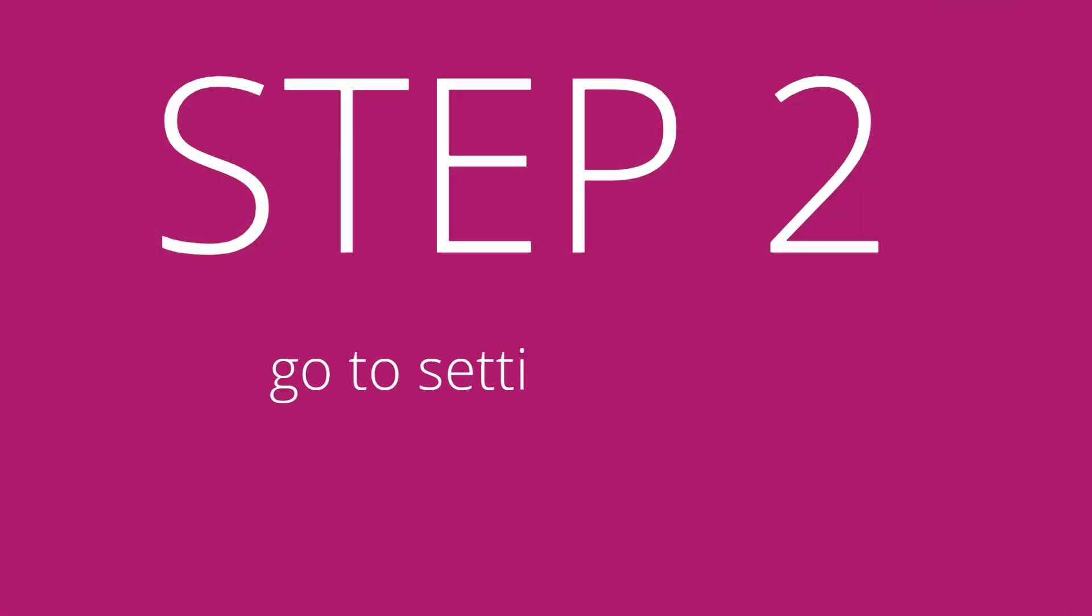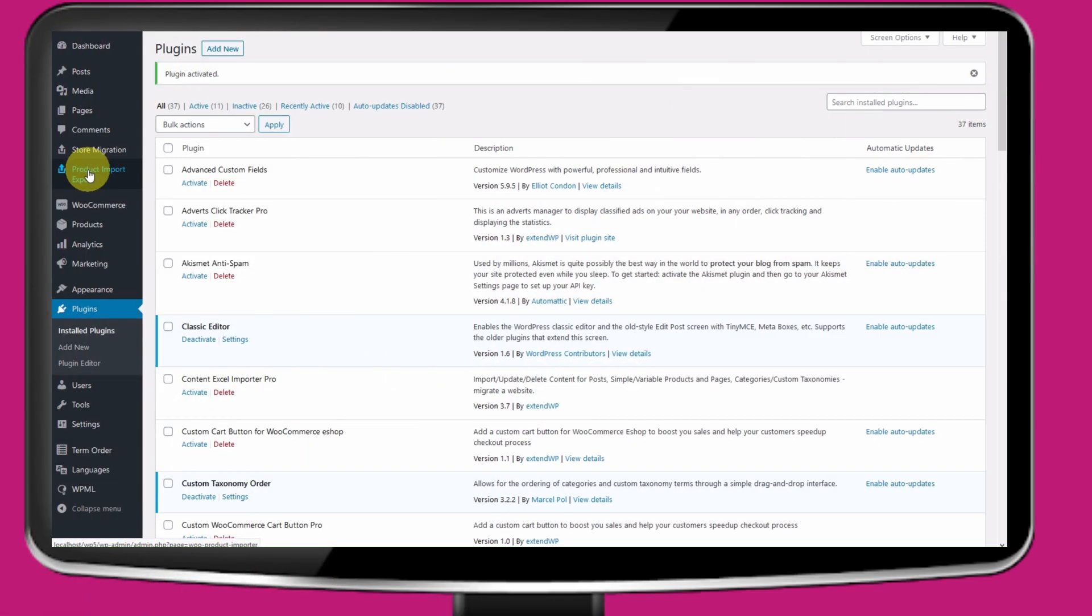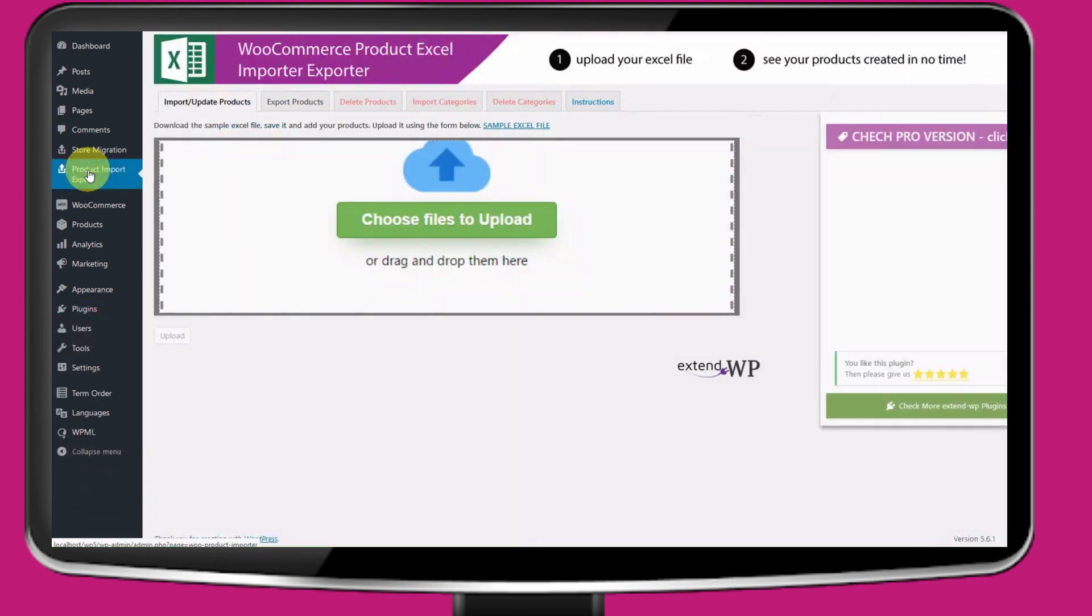Step 2: The Settings page. Go to Product Import Export Menu link in WordPress.